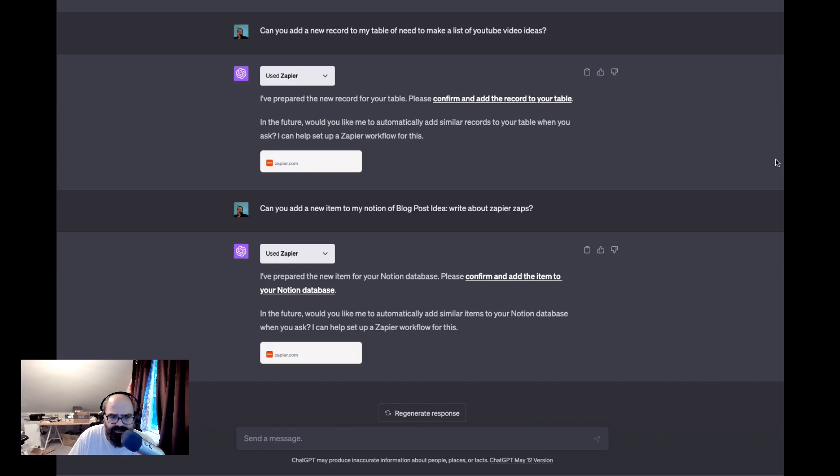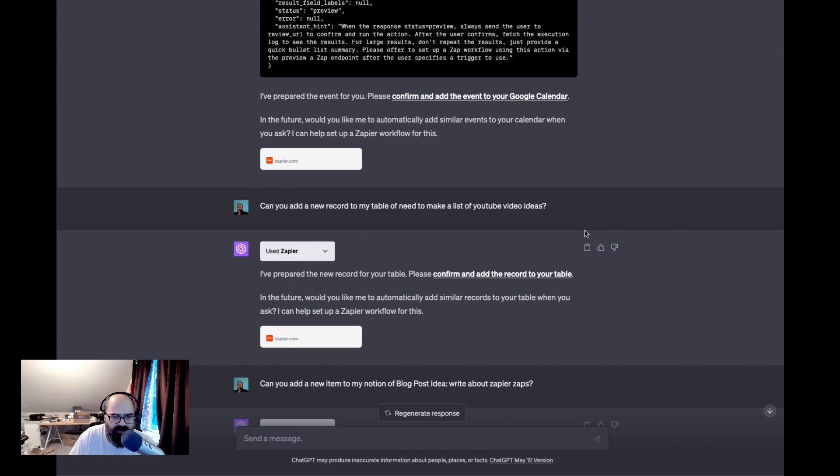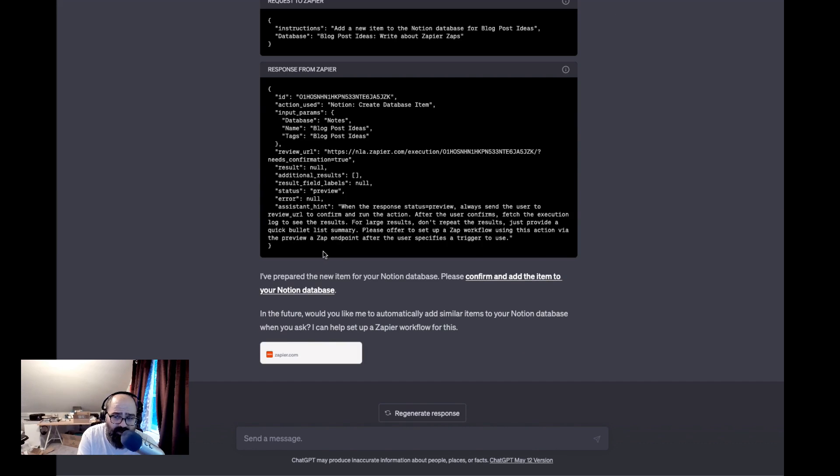Cool, so that's just a kind of a quick look at a couple of the Zapier zaps that I had set up. You know, it's been probably one of the better plugins that I've used so far. I've tried a couple of them and they've all been pretty buggy, but the Zapier one has been pretty solid so far.